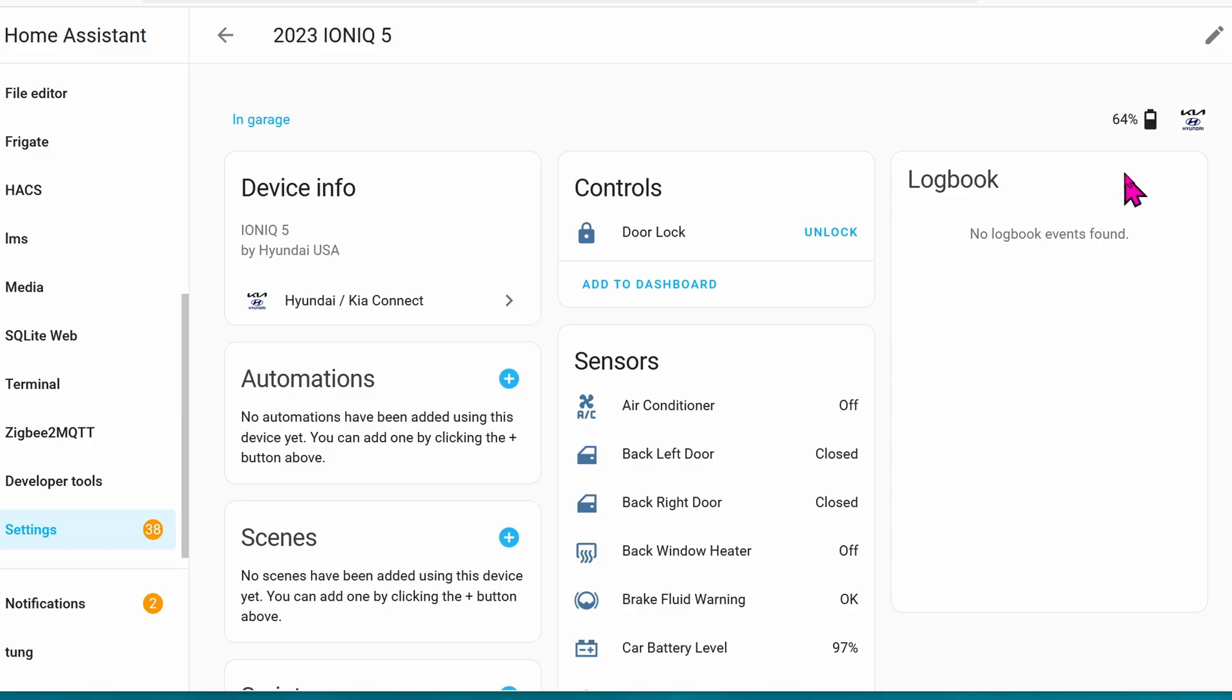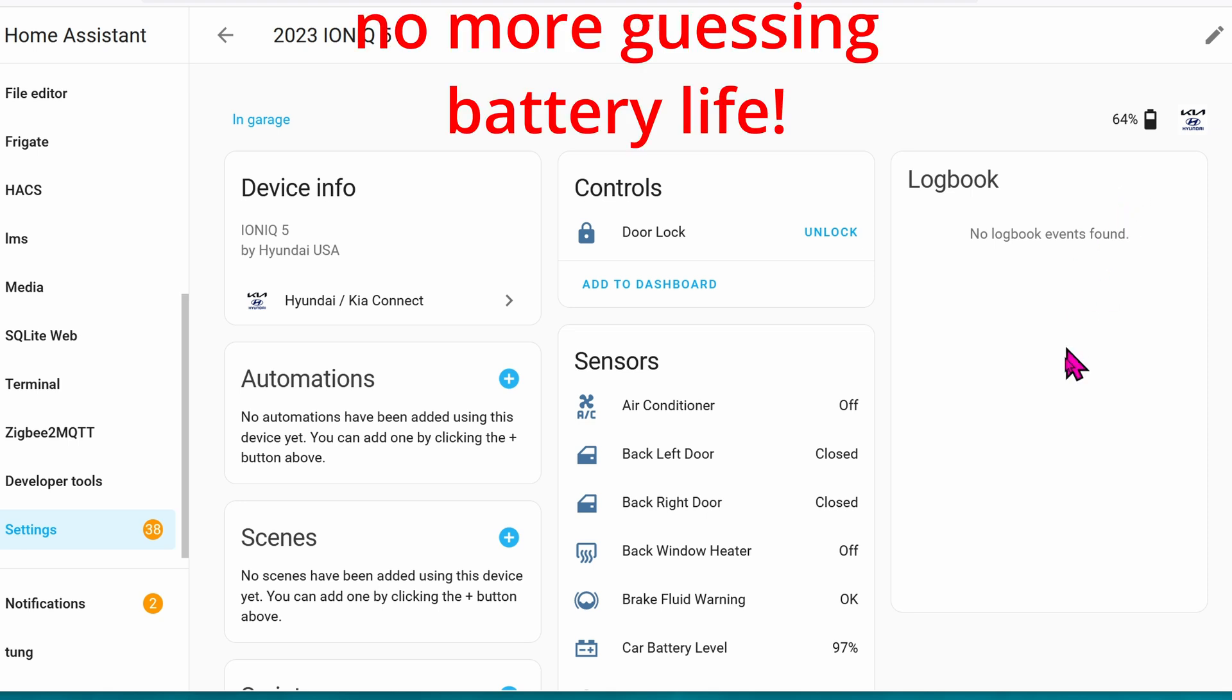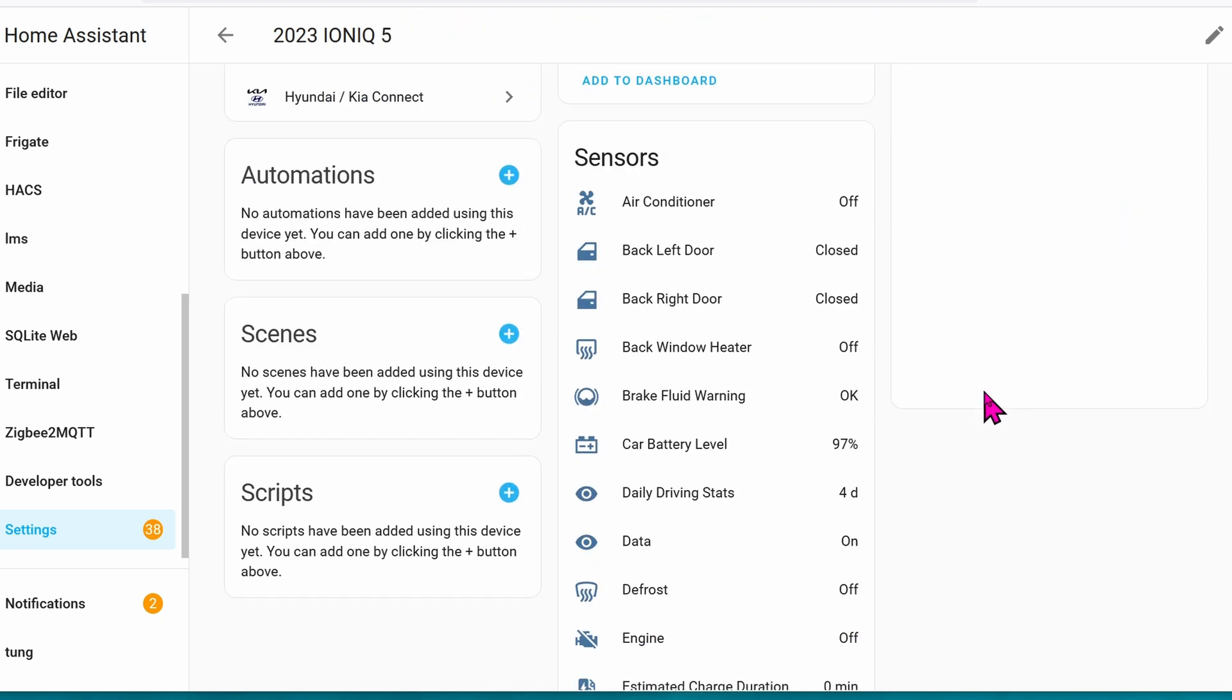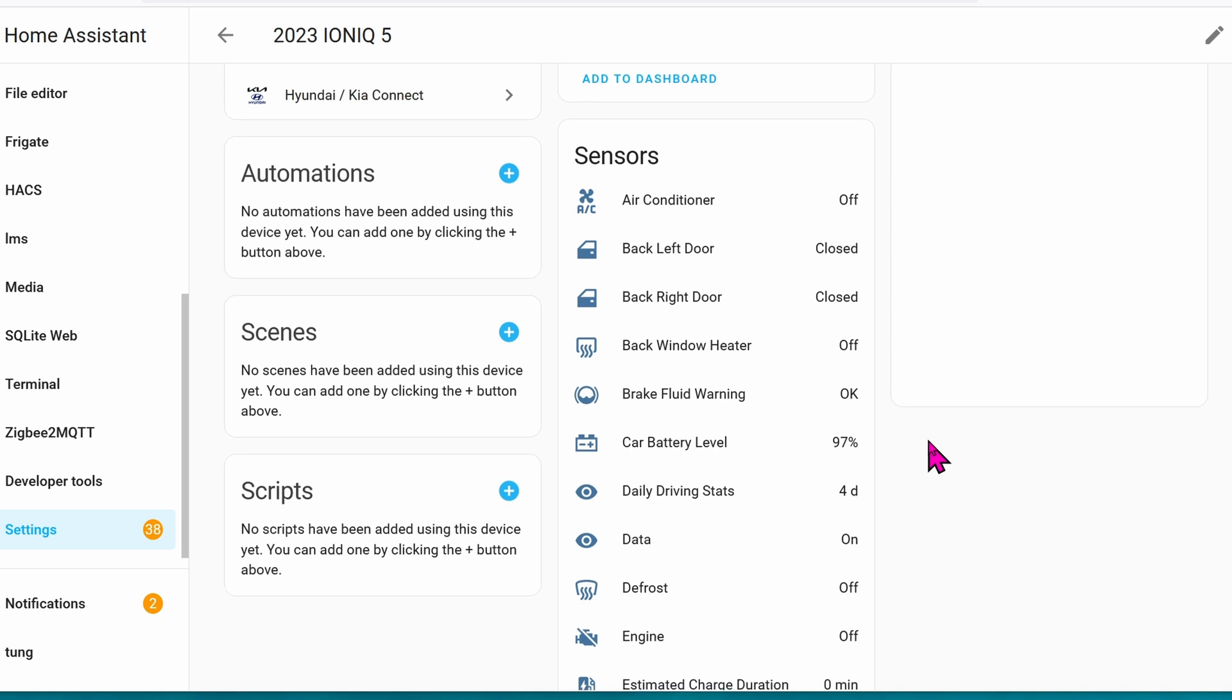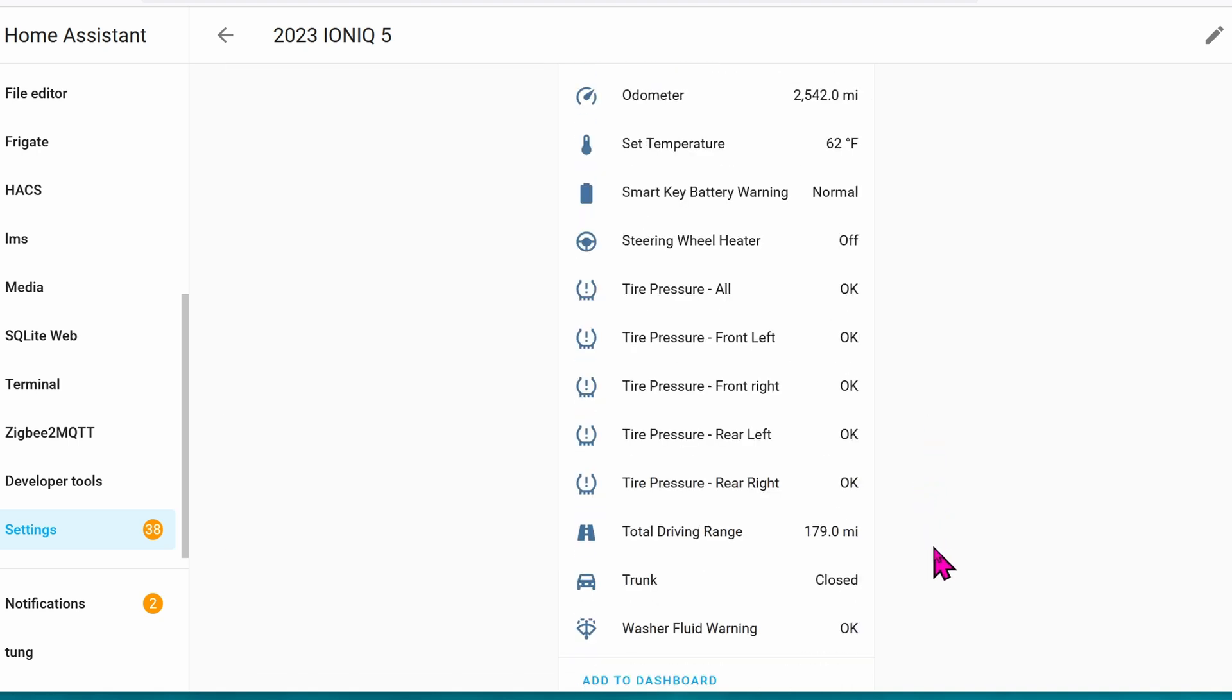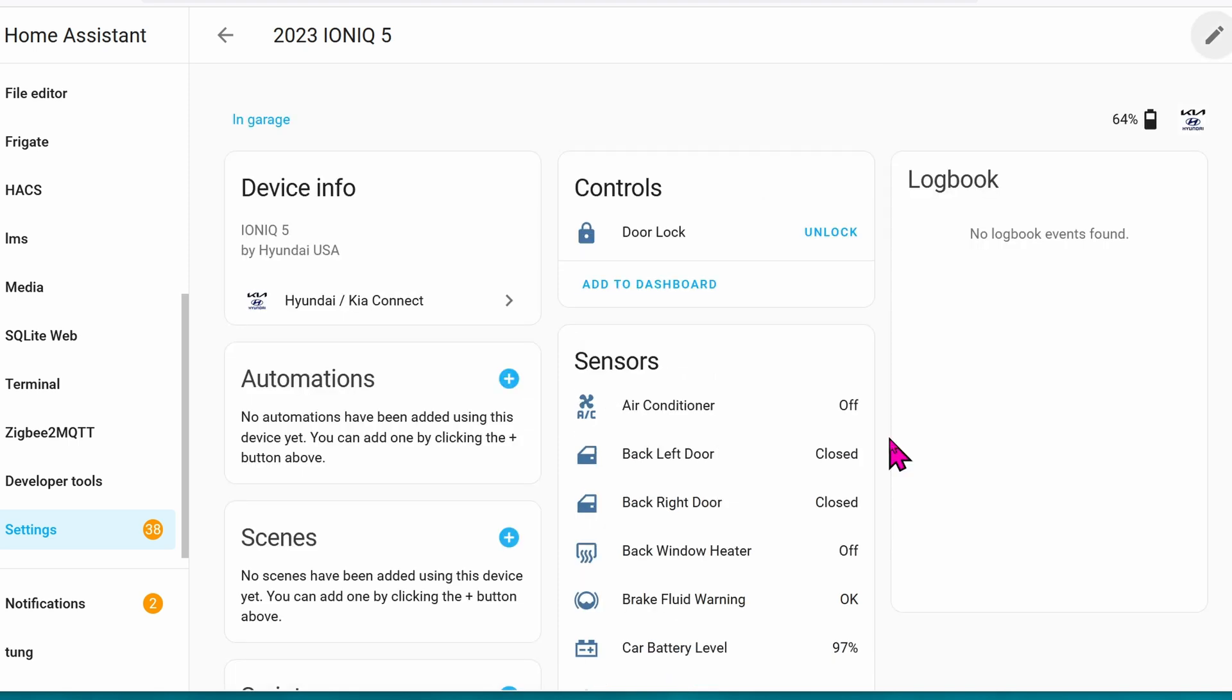Here you can see that the battery is at 64%. The air conditioner is obviously off because it's sitting there doing nothing. The whole car is off right now. The 12-volt battery is at 97%. Not too bad. It will let you know if the doors are locked or not. The tire pressures are okay, and if the trunk is closed as well. It's simply amazing.